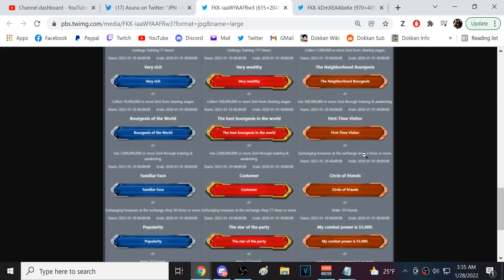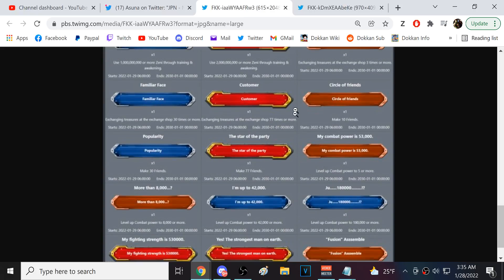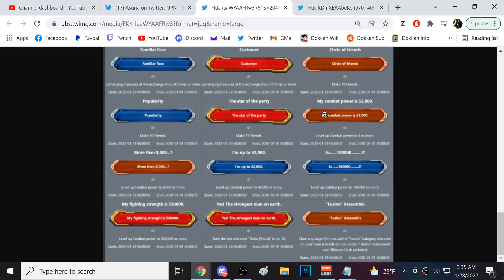Use, what is this, a billion through training and awakening. Okay. Two billion. Exchange stuff at the shop up to 77 times. This is add friends. Okay. Oh, power level.